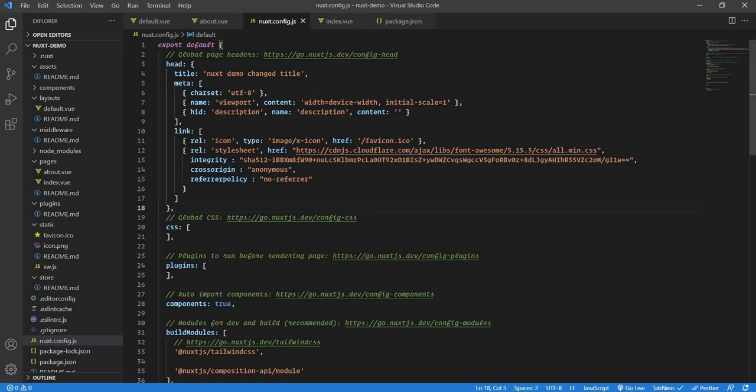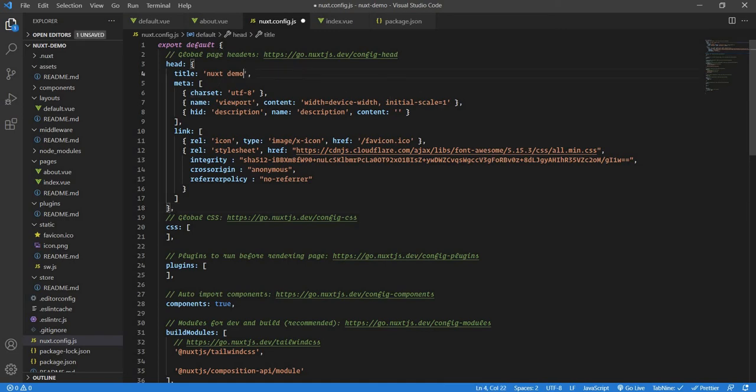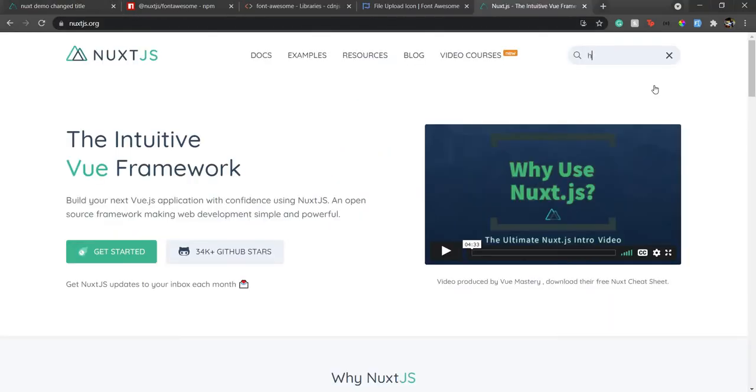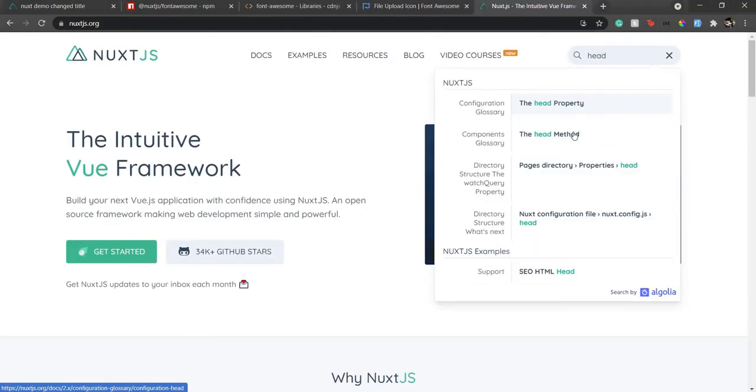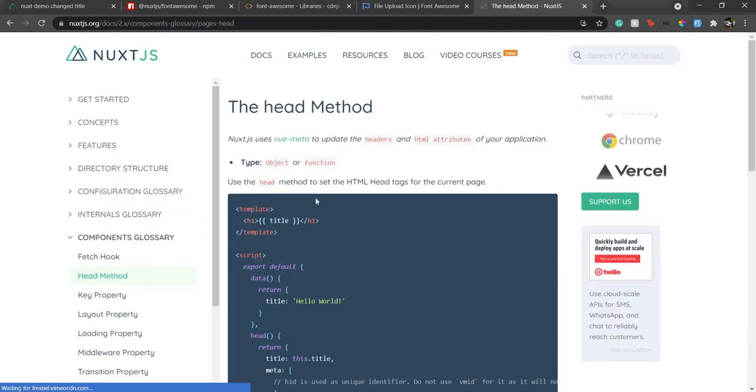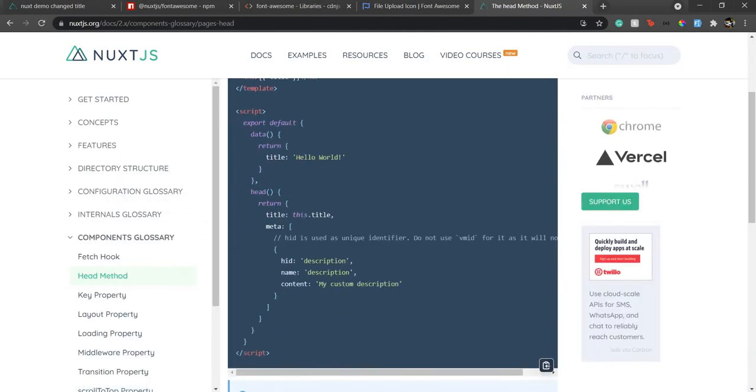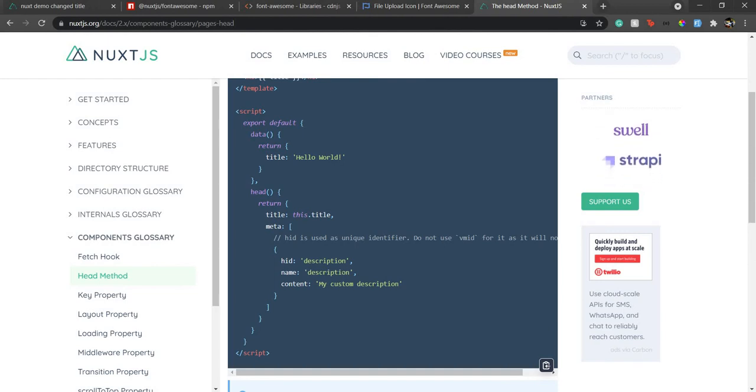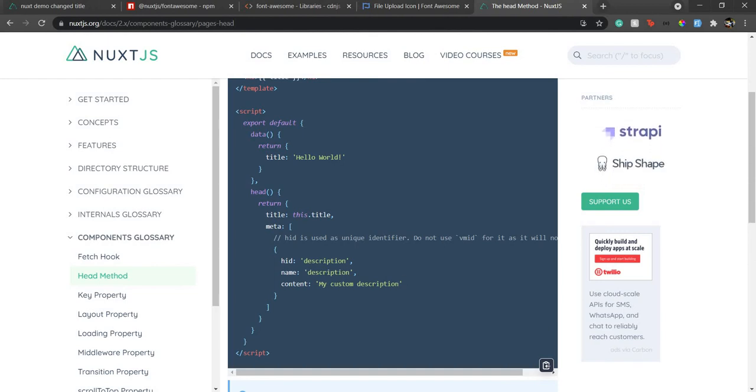You can also do it for a specific page. You can have a head section for a specific page. First I'll just change this title here because we don't need this. If you go to Nuxt documentation, if you go to the head section, you will see there is a head method. If you go inside the head method, it will show you how you can have exactly the same thing for just a particular page.